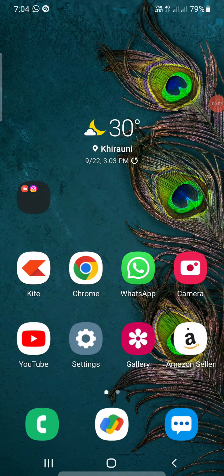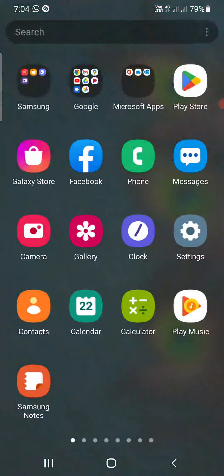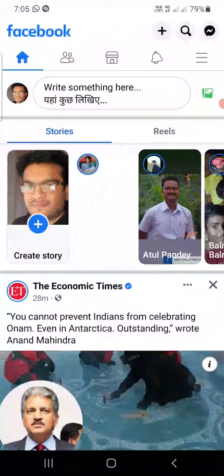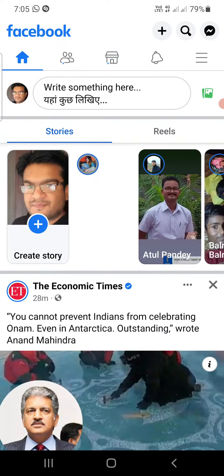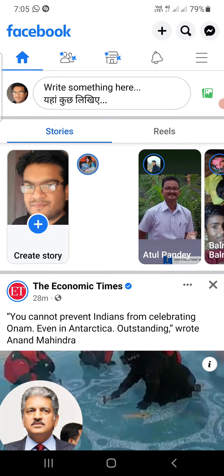In this video I'm going to show you why @everyone is not working on Facebook. First, @everyone only works in Facebook groups. Second, the Facebook group must be created by you. Third, you must be the admin of the Facebook group — of course, if you created it, you must be the admin.